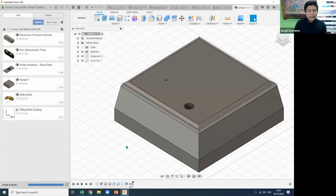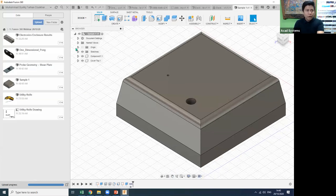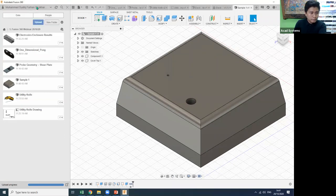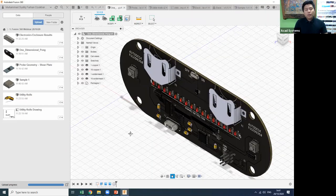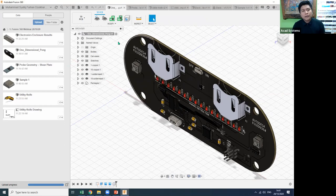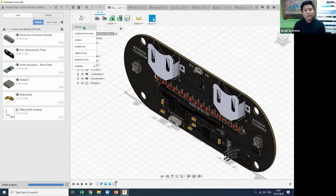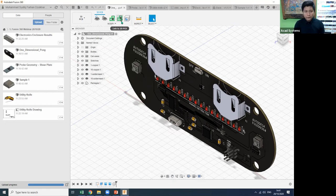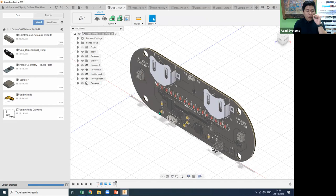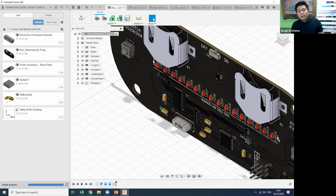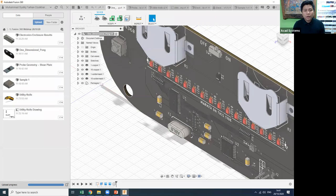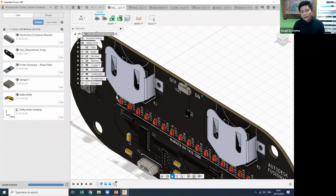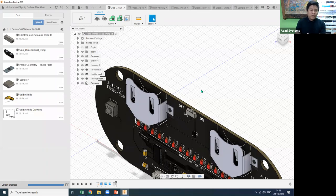After installing the software, sign in with your email and access your project. As an example, here is something we created using Fusion 360 — a 3D PCB. We can create it in 3D or convert it to a 2D PCB. For wiring, Inventor can handle the electromechanical aspects using its electromechanical features and environment.